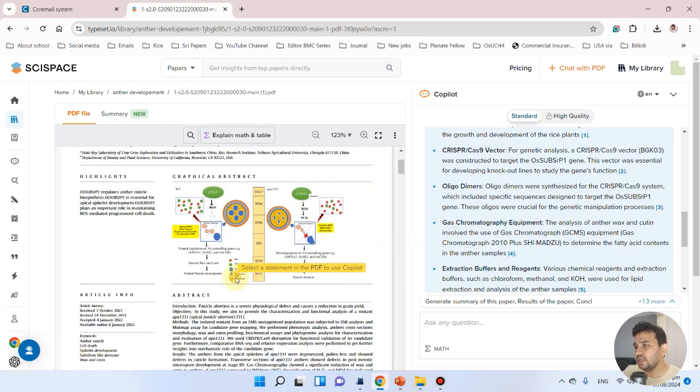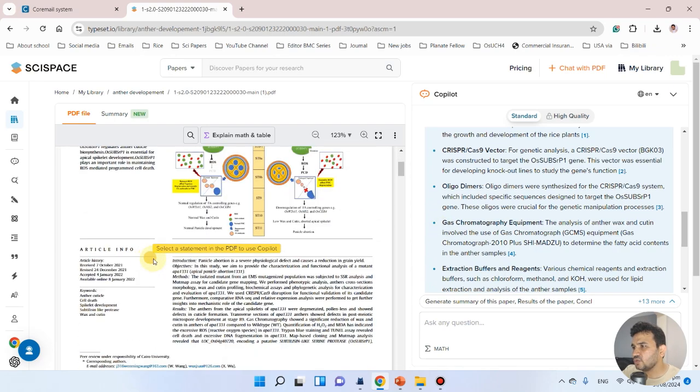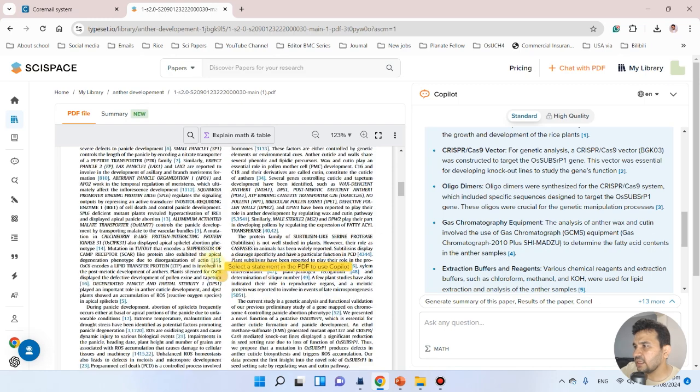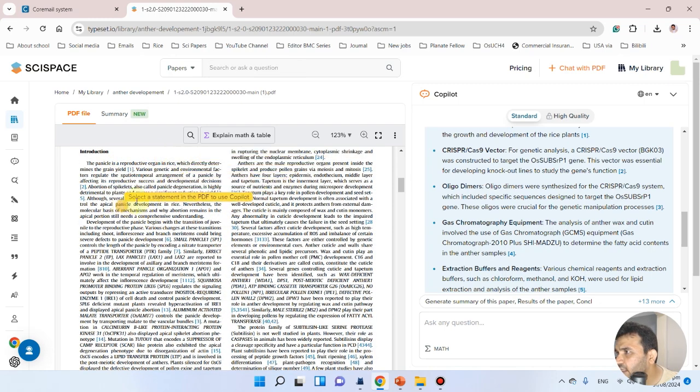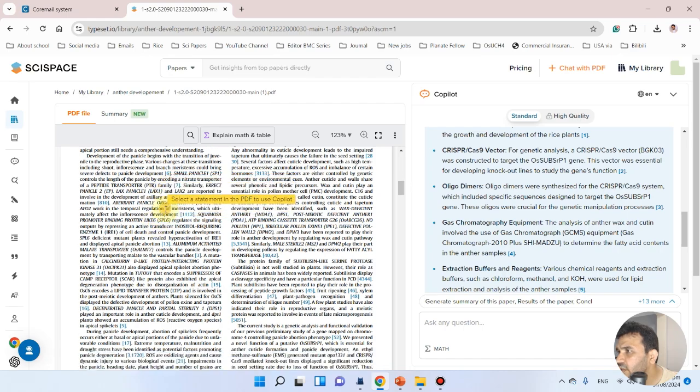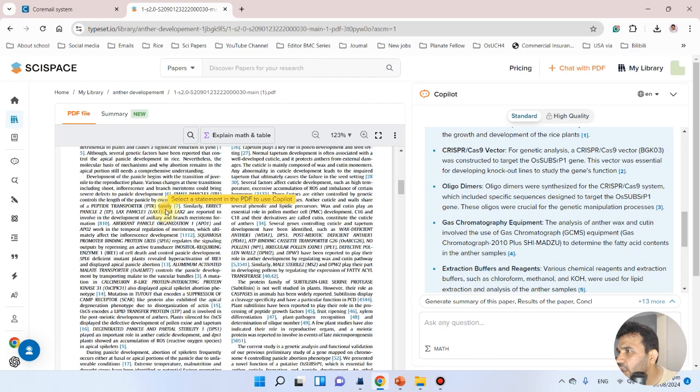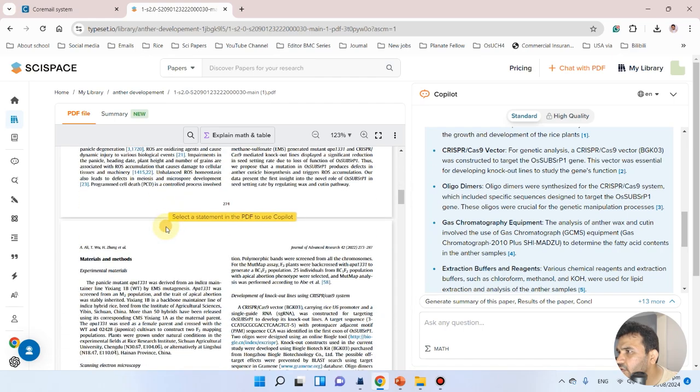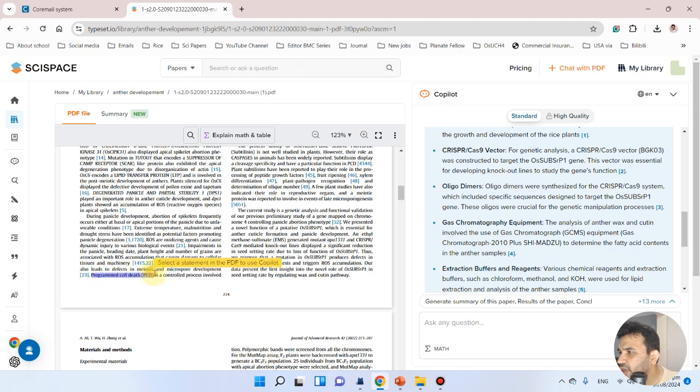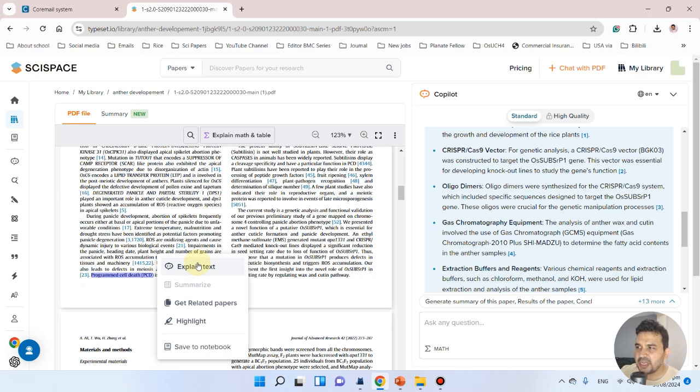Here's one more feature. If you want specific details on anything, you can select it. Here are different options like explain text, and you can even get related papers and highlights.